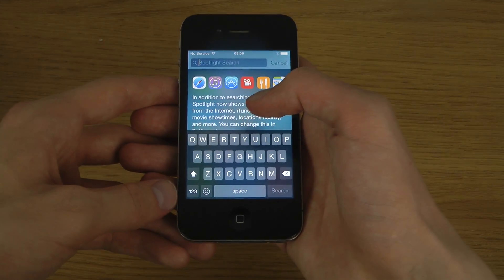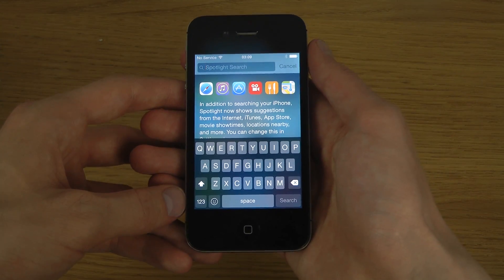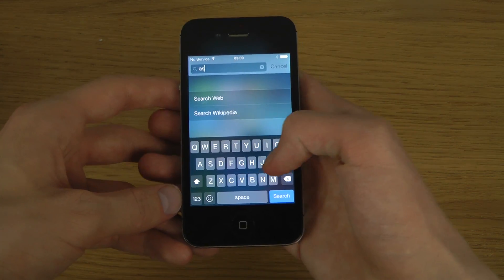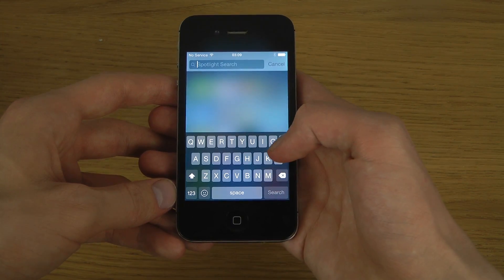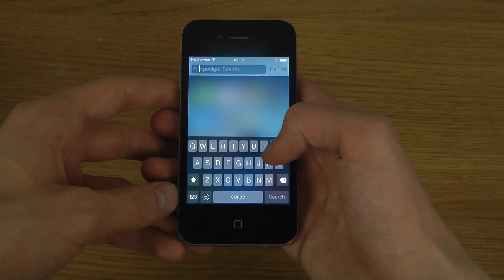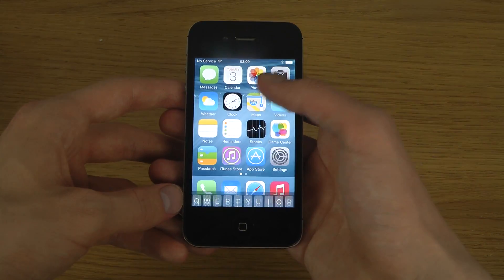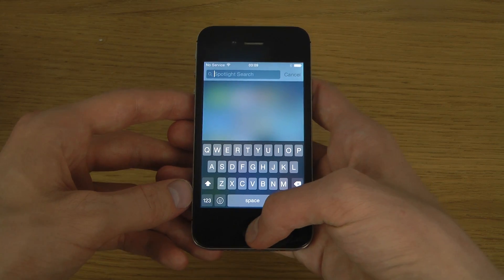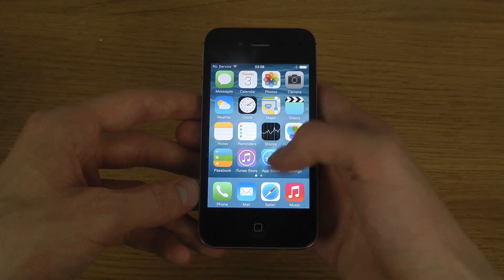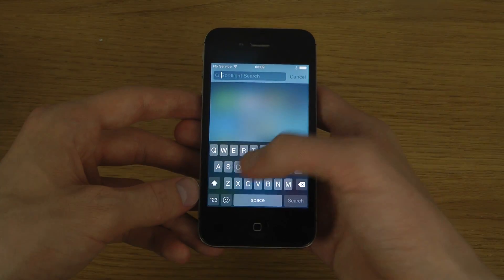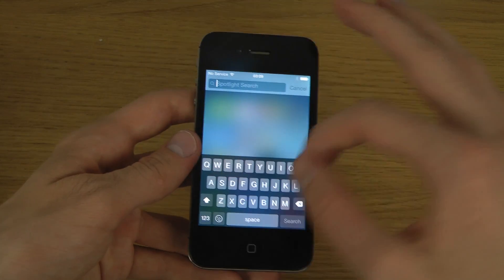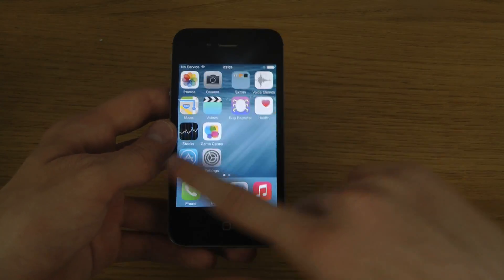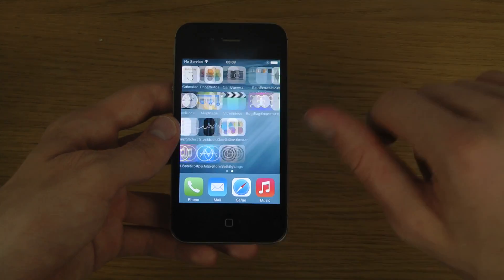In Spotlight, when you search you'll be able to find much better information — movie tickets, Wikipedia articles, music, and stuff like that will pop up in the Spotlight search. You'll also have support for third-party keyboards, which is definitely something awesome. It does seem to be way more laggy here than it was on iOS 7.